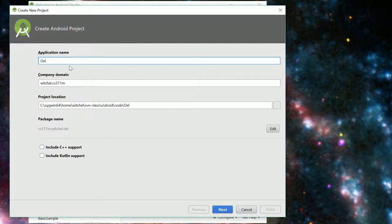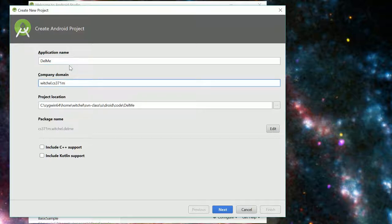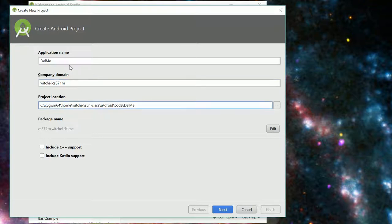We're going to call it delete me, del me something. Down here we have our domain which we try to keep to a small number of components just because it creates directories. So you could probably just do your EID here, but I've got Wichel and CS371M.